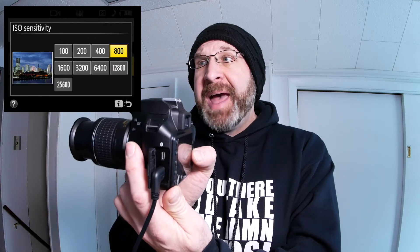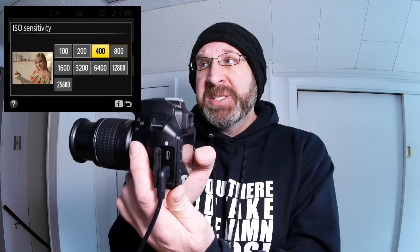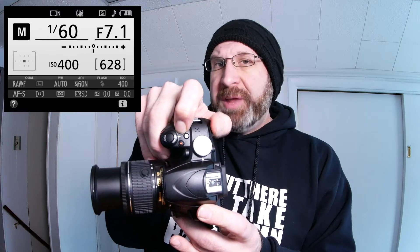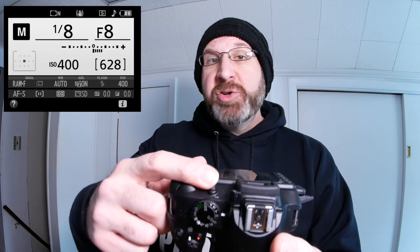Then hit OK to enter that and change the ISO setting. To change your aperture, you need to press and hold the button on top of the camera and spin the rear control dial. And finally, to change your shutter speed, you just spin the rear control dial. There are no buttons to hold or push — just spin that rear dial and it'll change for you.